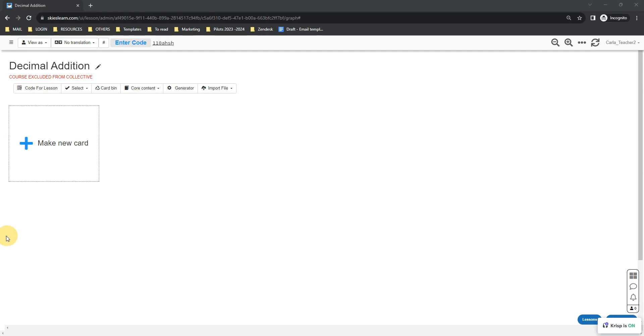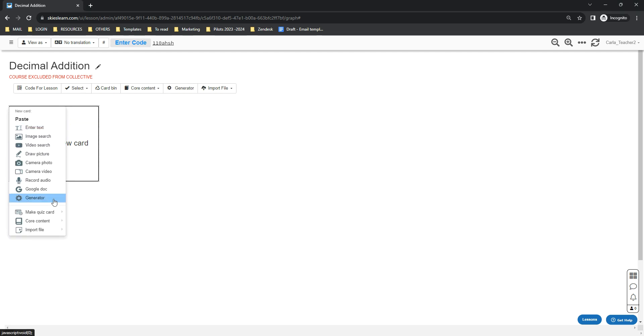Hi everybody, so if you want to create decimal addition quizzes, here's how you can do that using this quiz generator. All you need to do is click the generator button below your lesson title or click the make new card button and select generator.